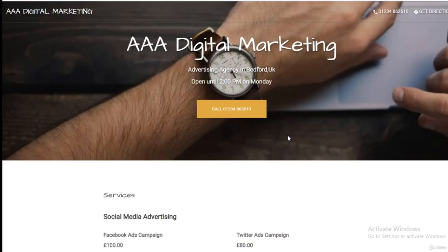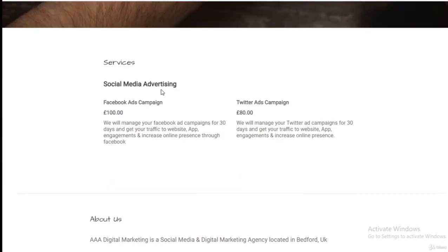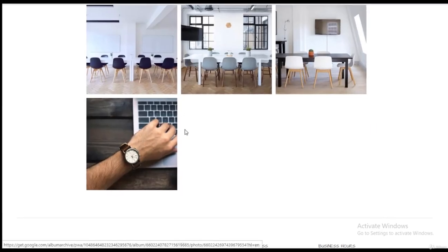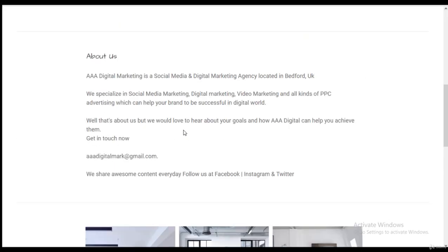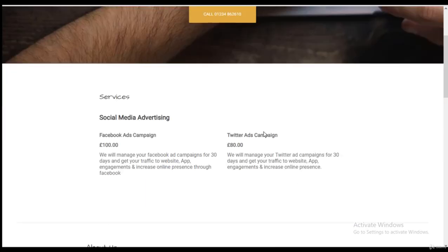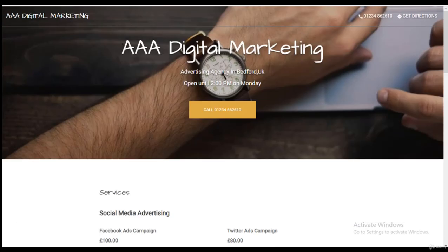So this is a website that we previously created. This is telling people about our business, about AAA Digital Marketing.